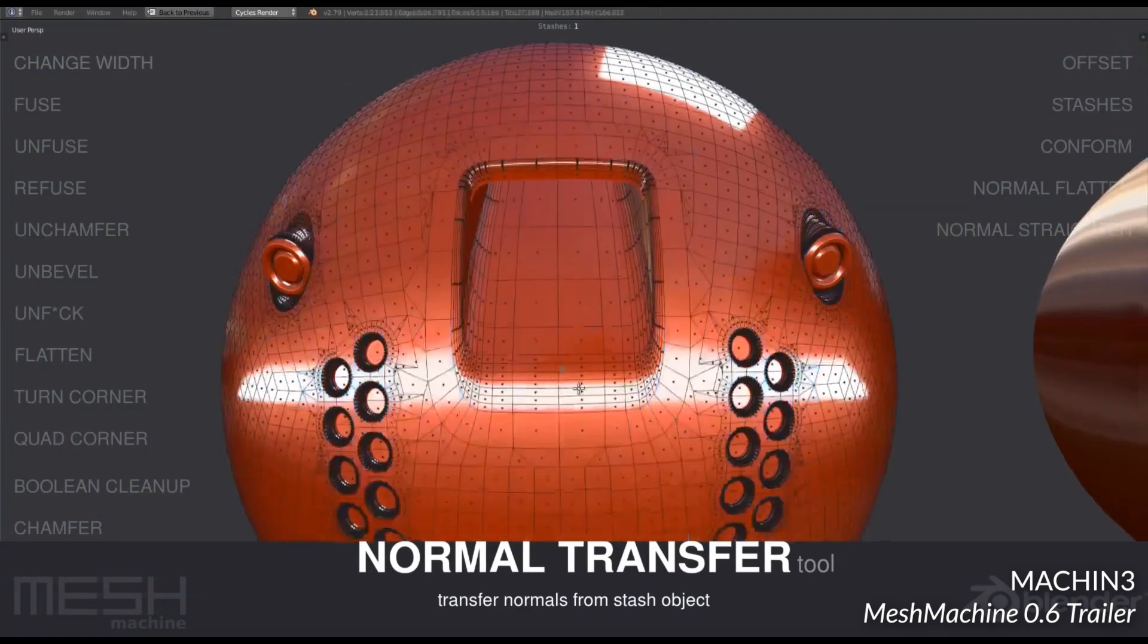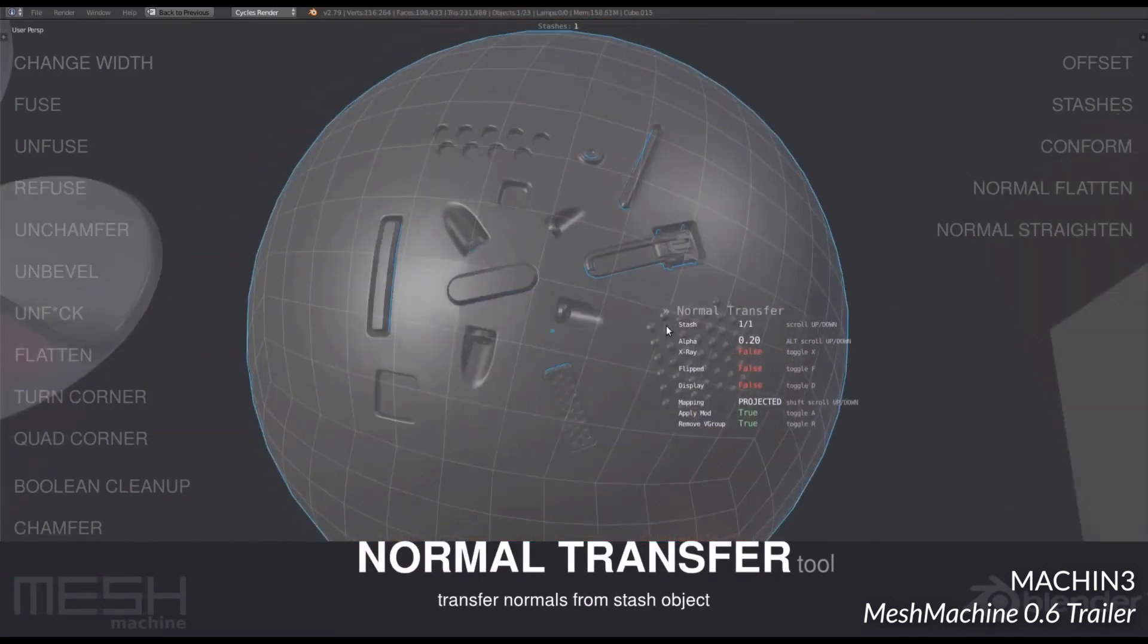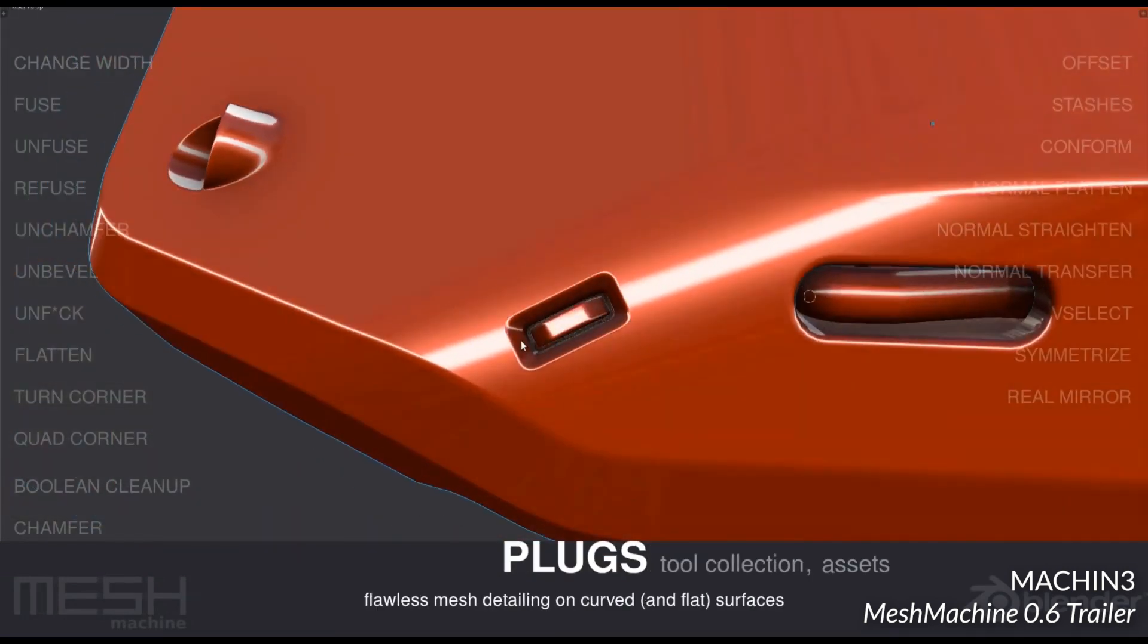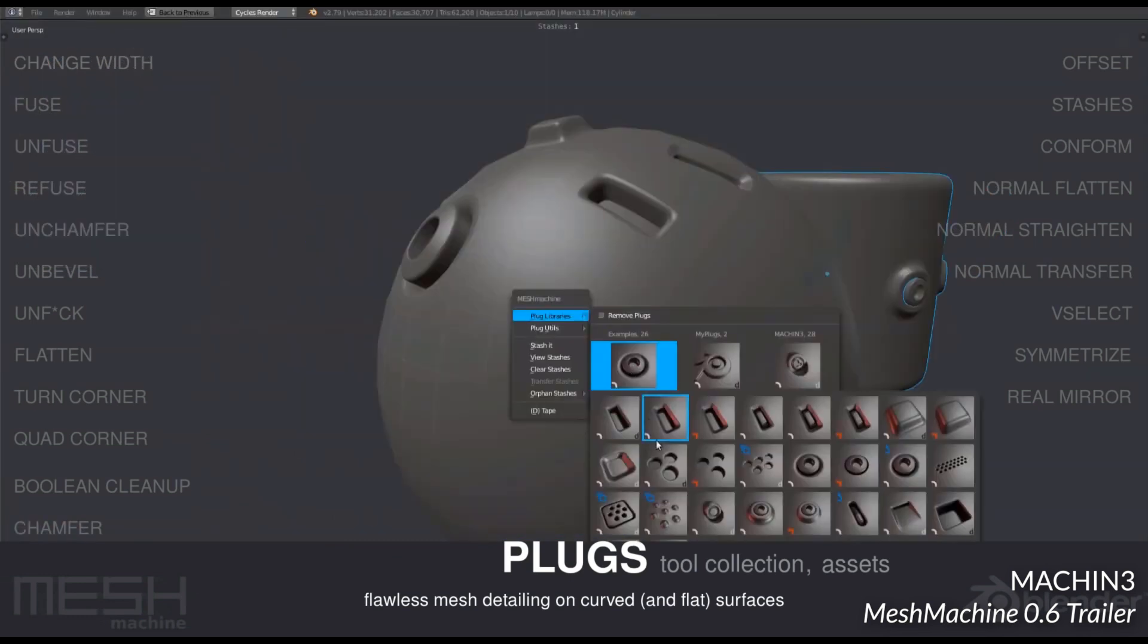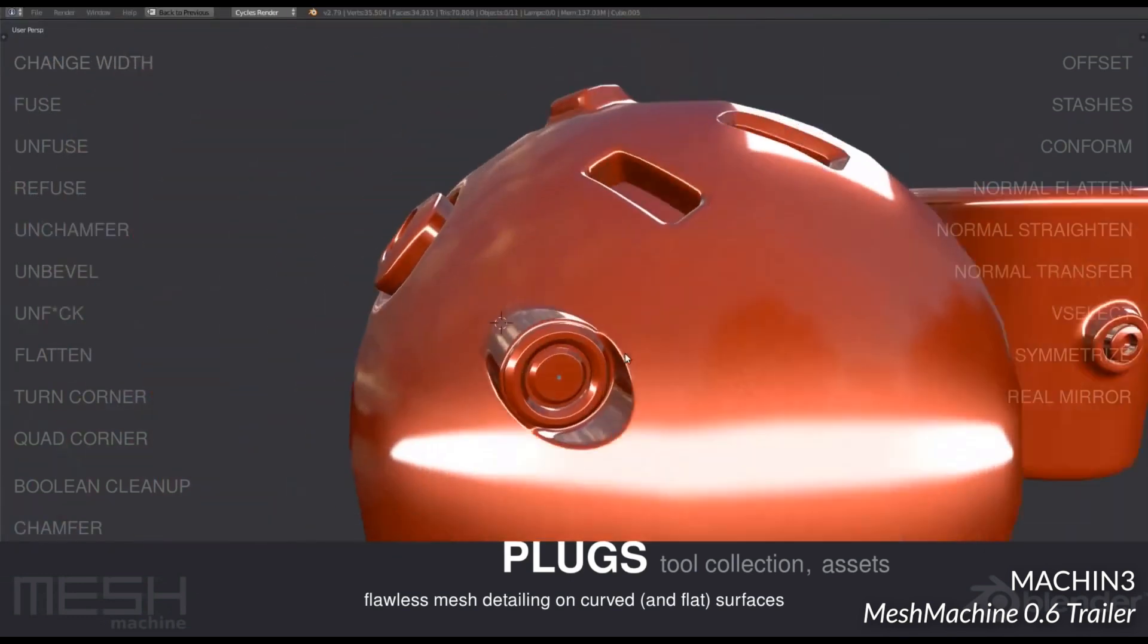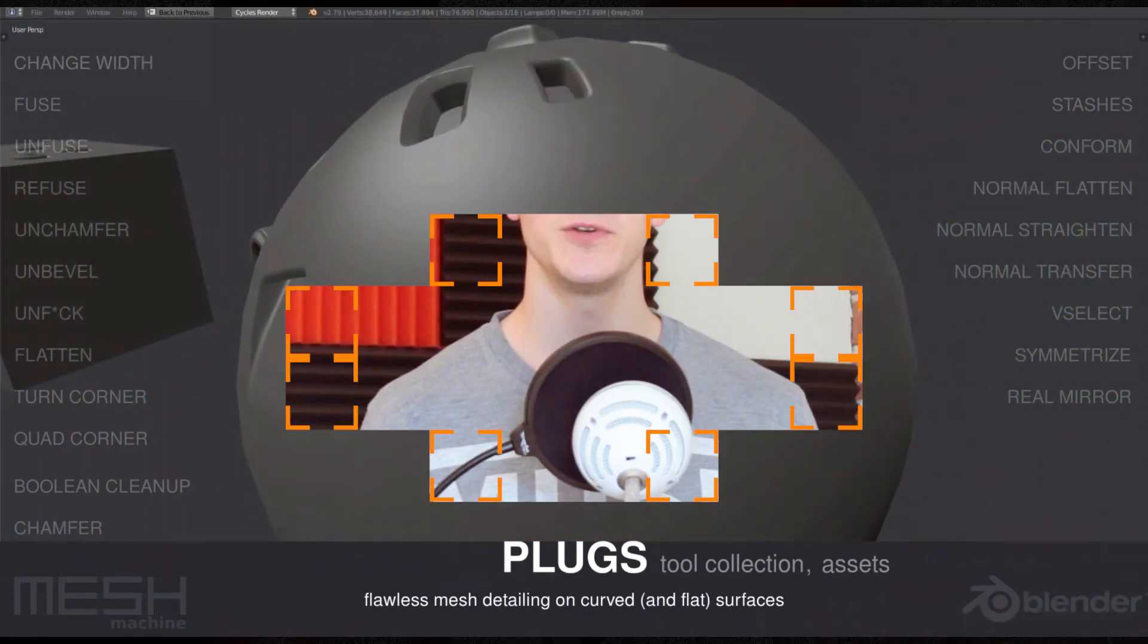There's also a new feature called Plugs, which lets you insert really cool mesh details without the mess of geometry and weird normals that usually come with boolean operations. So if you do any sort of hard surface modeling or modeling for games, Mesh Machine is a must-have.